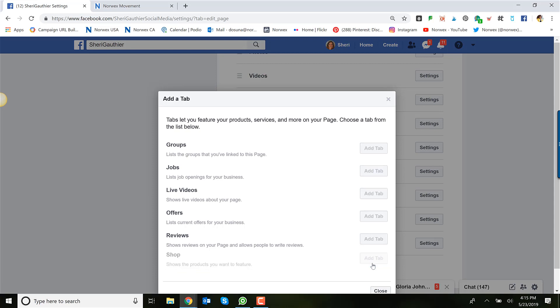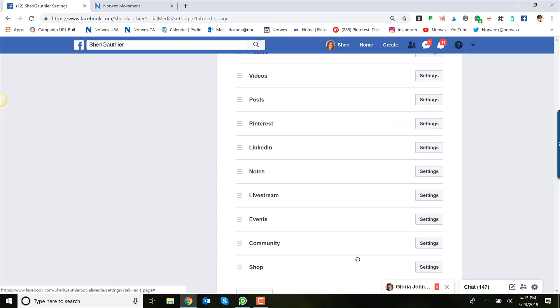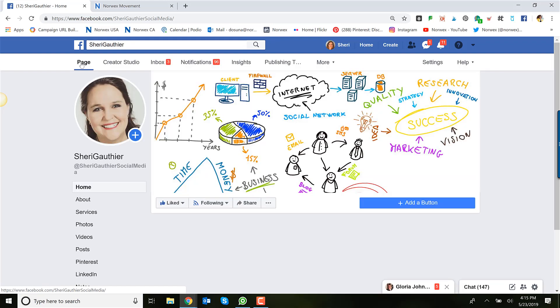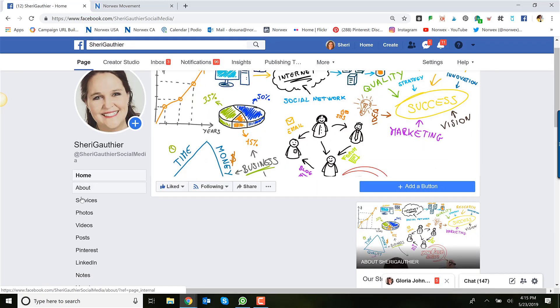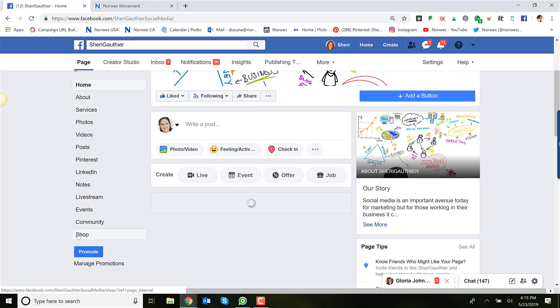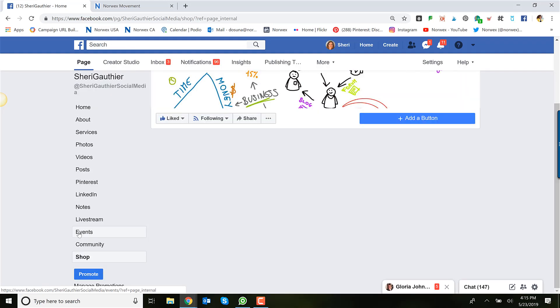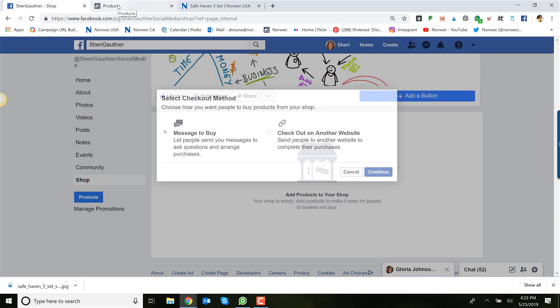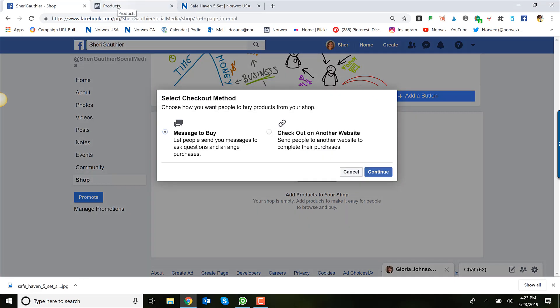When you're done, you're going to come back over to the page, open up that tab, and it will actually ask you to accept merchant terms and policies under Facebook. This will open up two options for you. One is message to buy and this lets people send you messages to ask questions and arrange for manual purchasing.